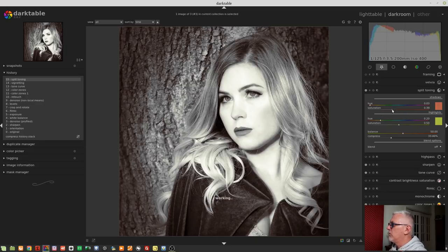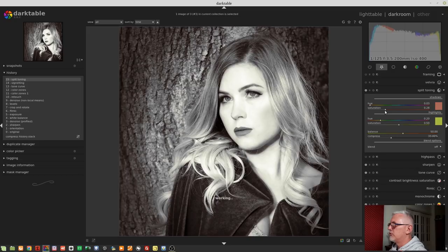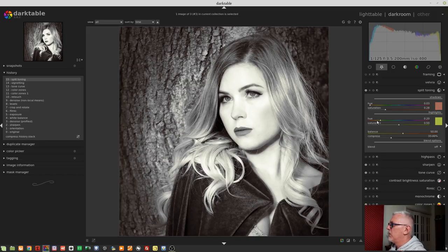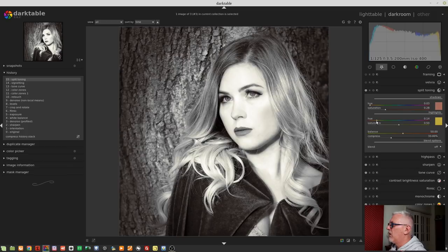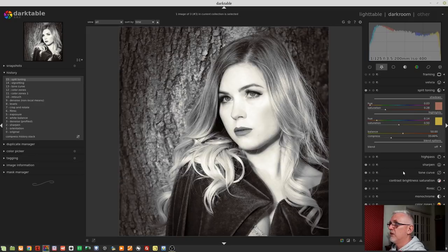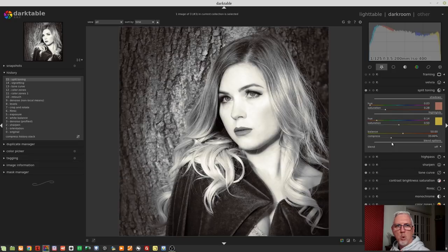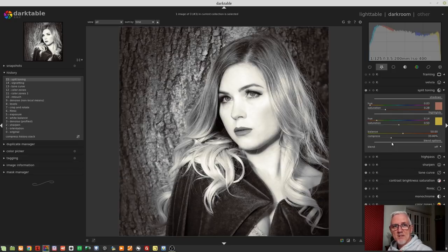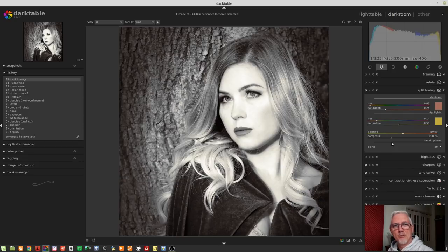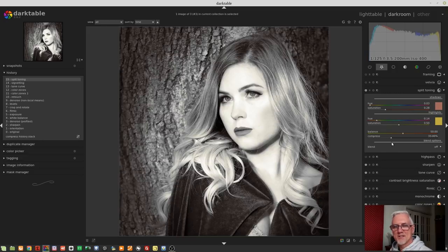I probably want to drop the saturation back a little bit. I might just bring the highlights into the yellows a little bit. Yeah, that's probably about where I'd go for that. Like I said, all of this is very subjective and comes down to what you like in your images. But that, my friends, is how the split tone module works.